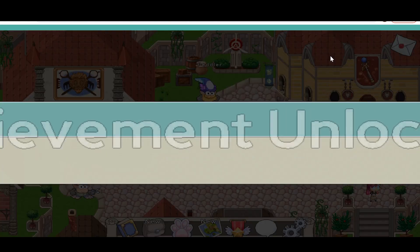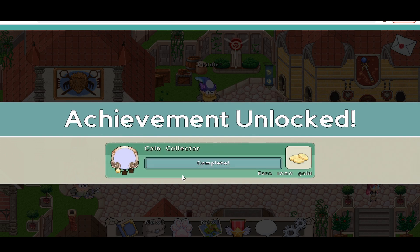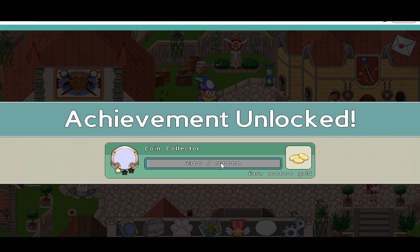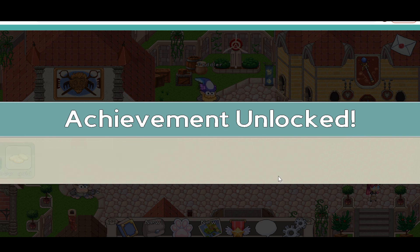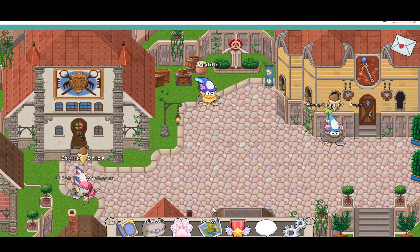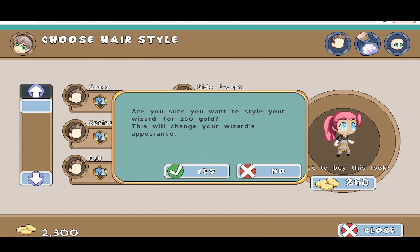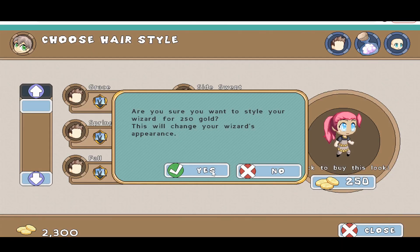We got 2,000 gold. We even got an achievement to earn 1,000 gold — wait, no, no, no. We have to earn 100,000 gold. Wow, but let's go to Stylist Snips and buy our hairstyle. I wanted a flip. Let me buy it — yes!